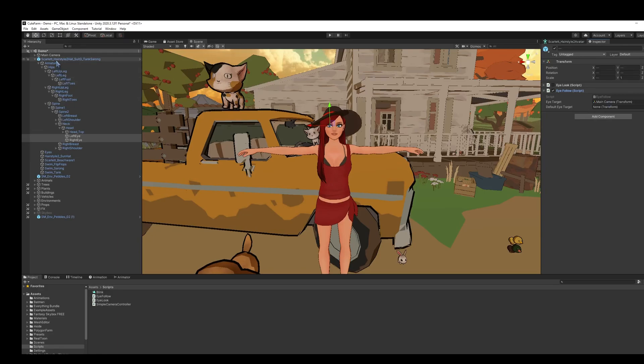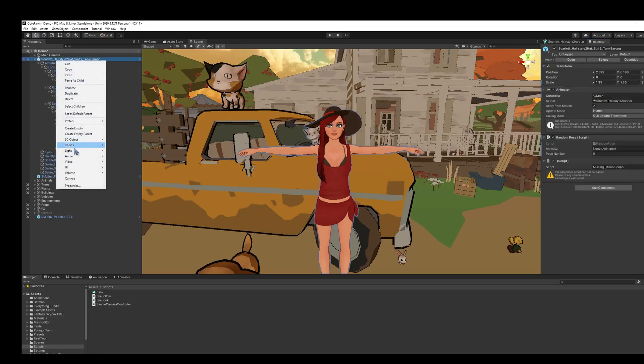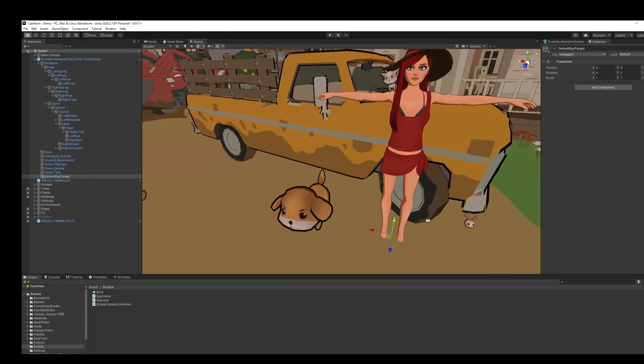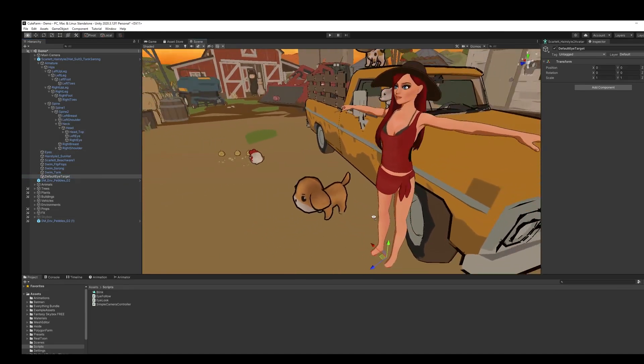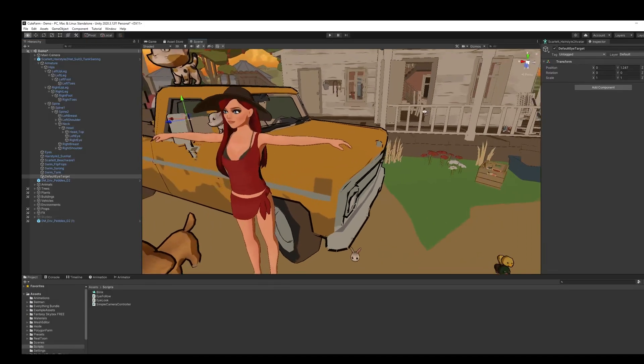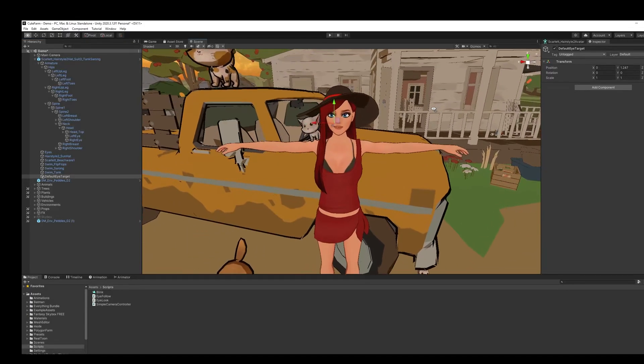And then for the character, we're going to create a new empty. We'll call this default eye target. And so it's down here by default. And what we're going to want to do is put it just a little bit in front of the character.